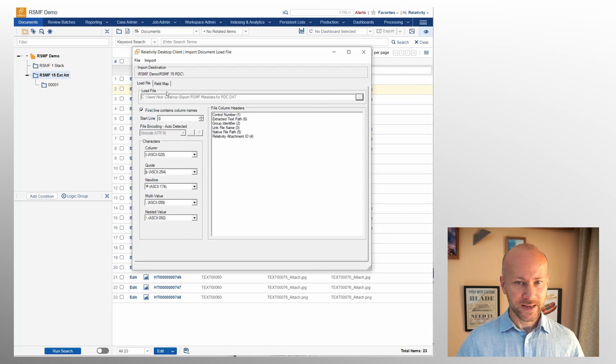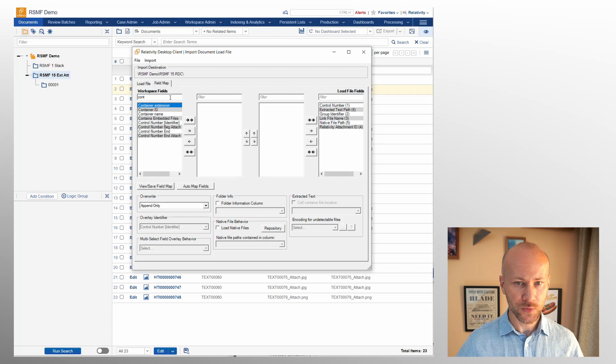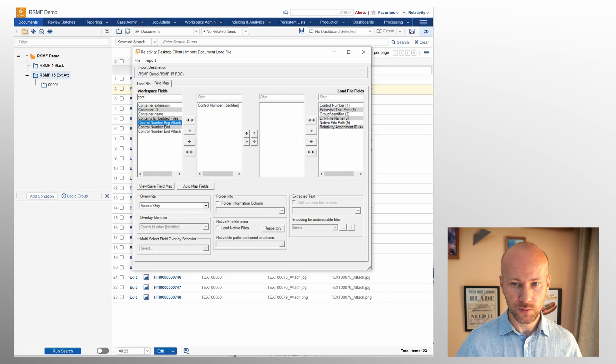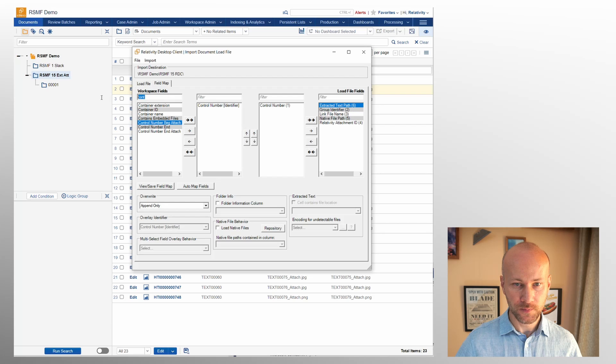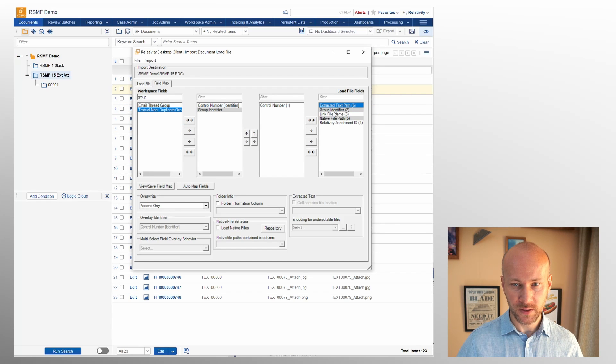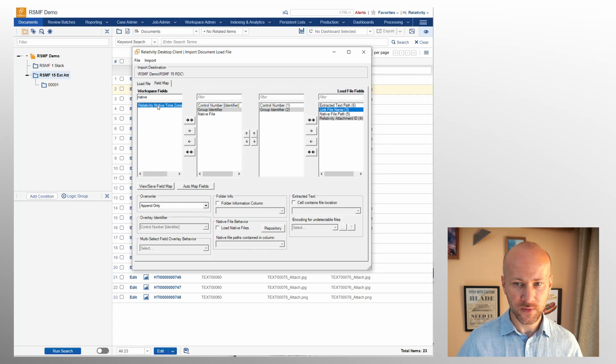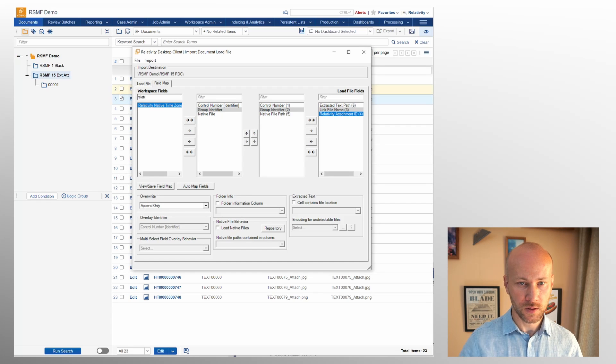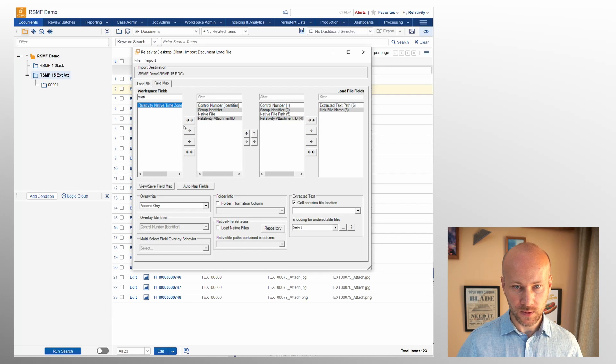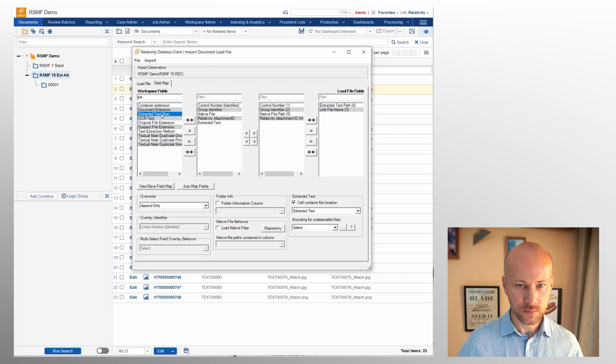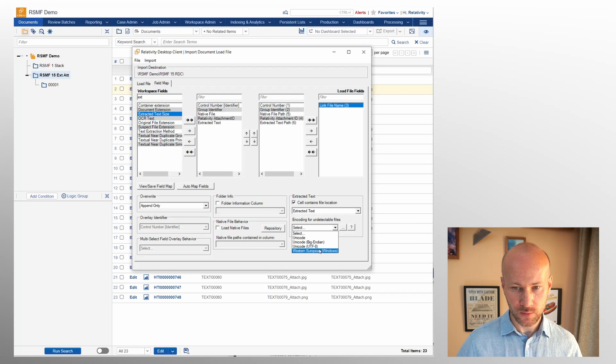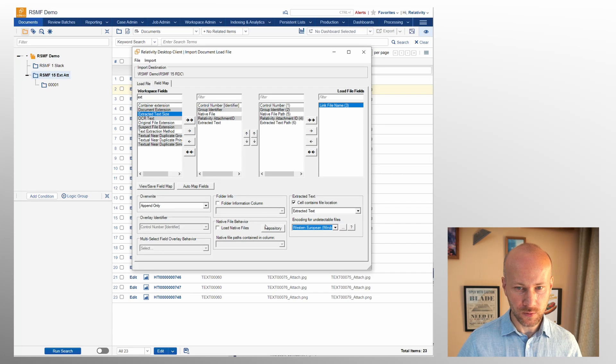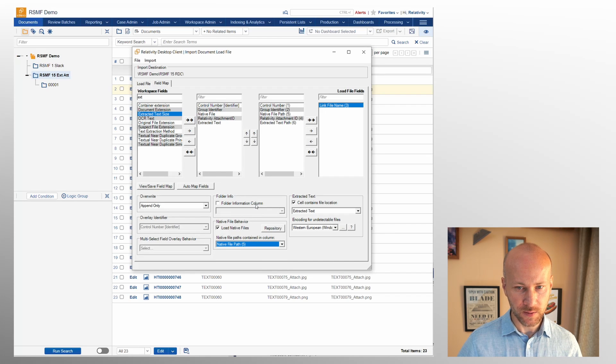Browse to our dat file and we can map things here. We're going to say control number, control number, group identifier to group identifier. If we want to we can do our native file and of course Relativity attachment ID. We can select our extracted text here.